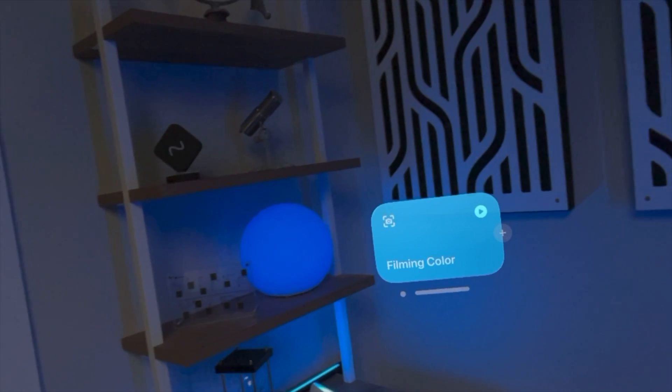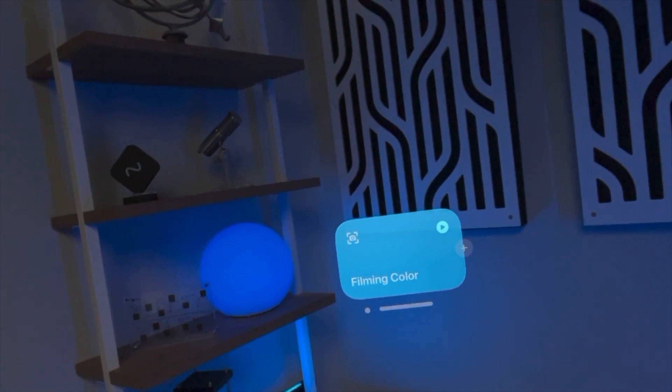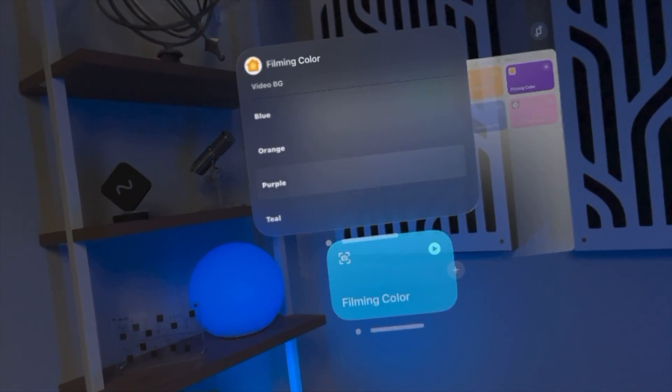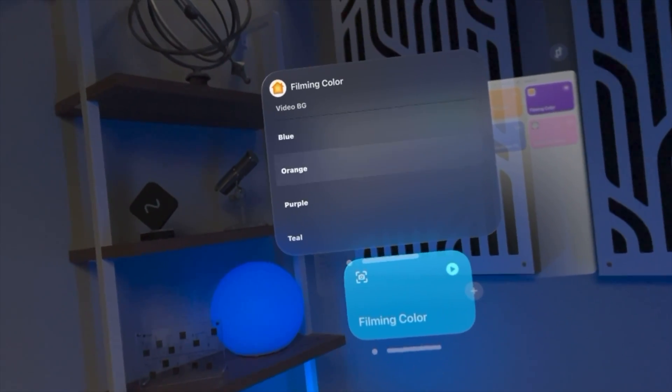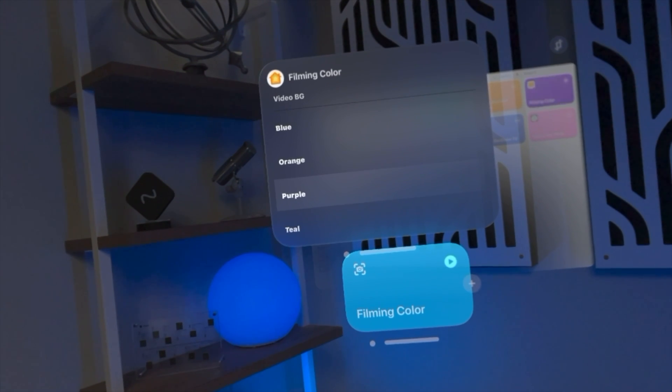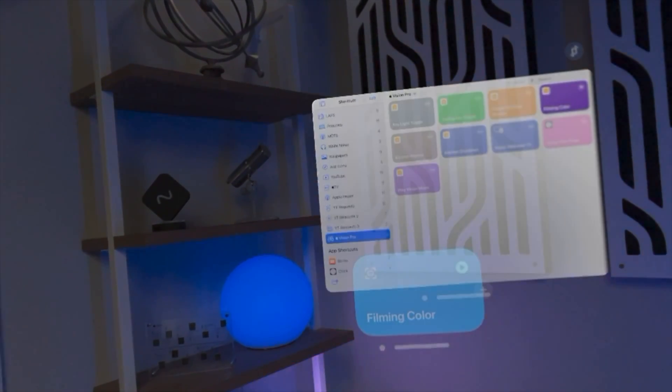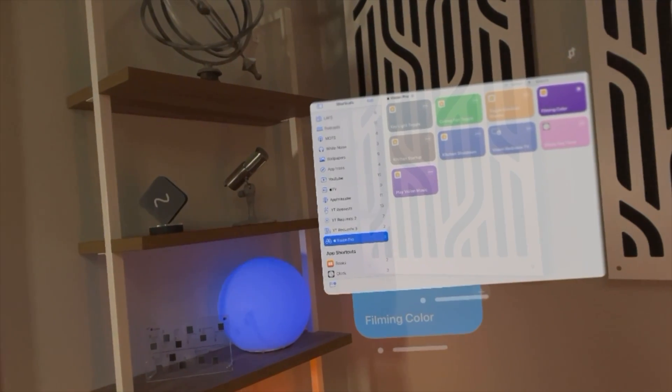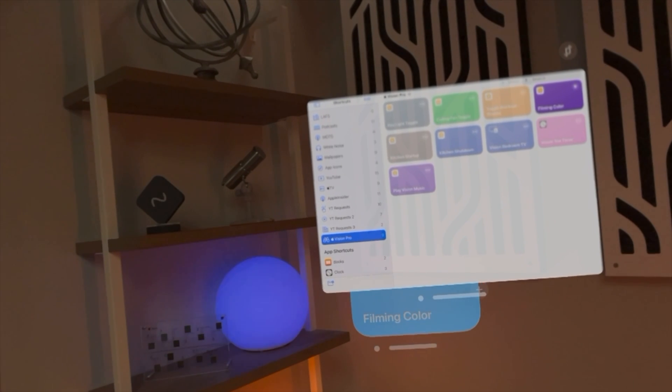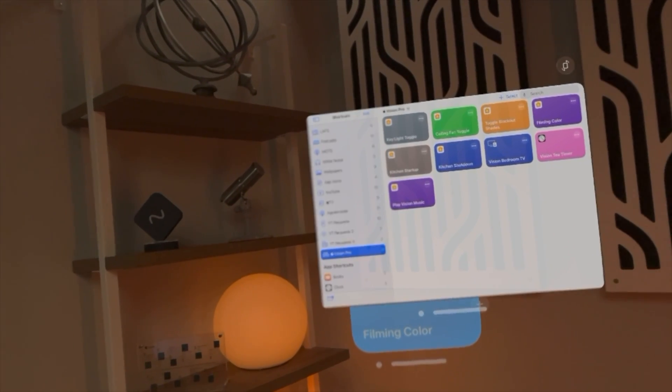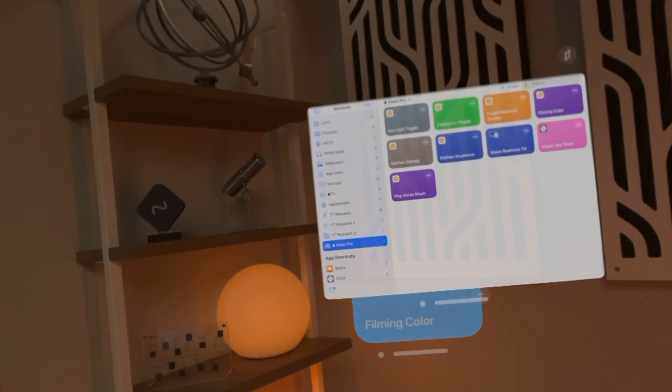I even have a toggle over here for filming color. So if I run this shortcut, it's actually going to show me a menu asking me what color I want to film in. I'll tap orange and now everything around me is orange, it's my filming color.